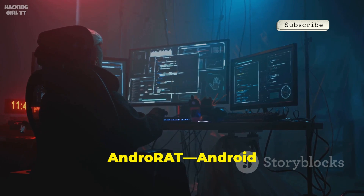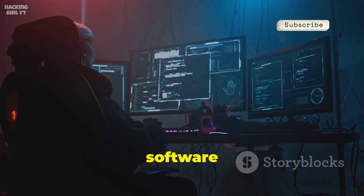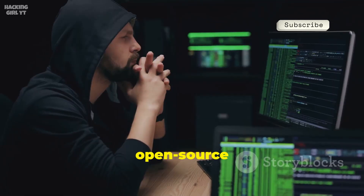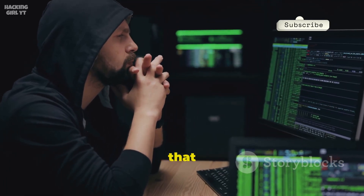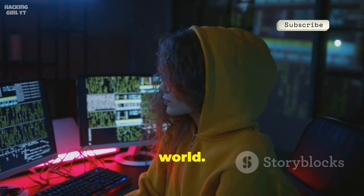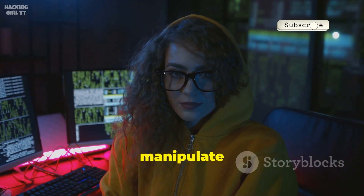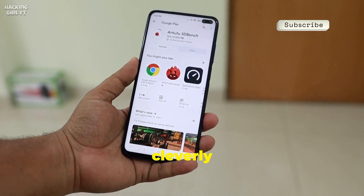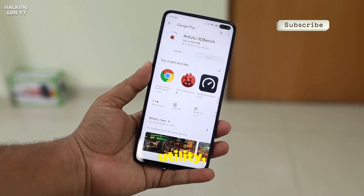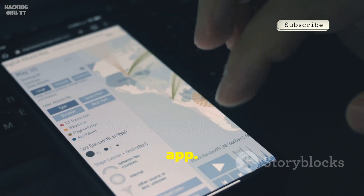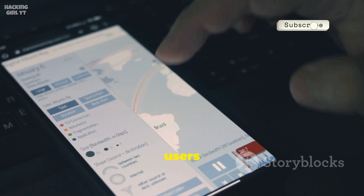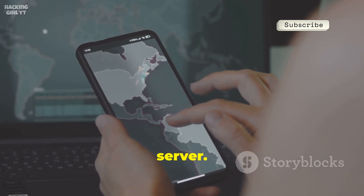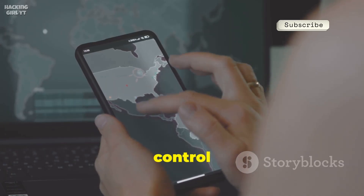Meet AndroRat — Android Remote Administration Tool. This powerful piece of software is designed to give someone complete, behind-the-scenes access to your Android device, all without your knowledge. It's an open-source RAT, or remote-access Trojan, that allows attackers to take remote control of your phone from anywhere in the world. With just a few clicks, a hacker can manipulate your device as if they were holding it in their hands. The attack usually begins with a malicious app cleverly disguised as something innocent — a fun game, a handy utility, or a fake social networking app. Once the app is installed, it silently connects back to the attacker's server, giving the hacker a full-featured control panel for your device.